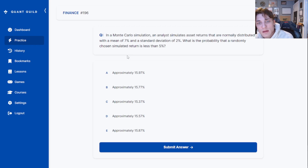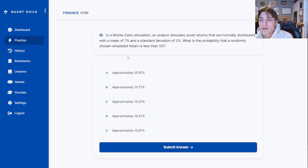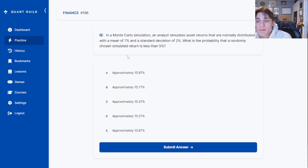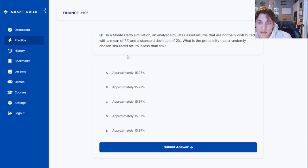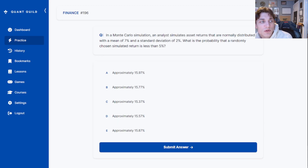In a Monte Carlo simulation, an analyst simulates asset returns that are normally distributed with a mean of seven percent and a standard deviation of two percent. What is the probability that a randomly chosen simulated return is less than five percent? Great question on Monte Carlo simulation — let's head over to the iPad and discuss the solution.